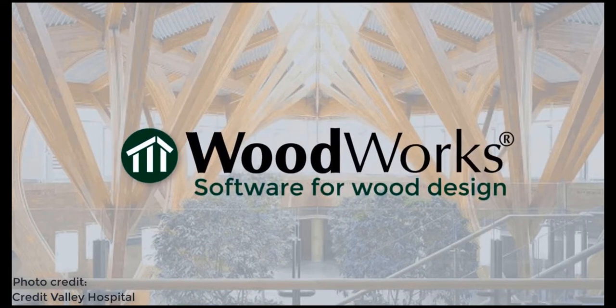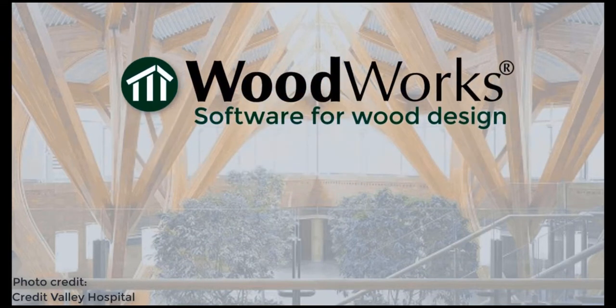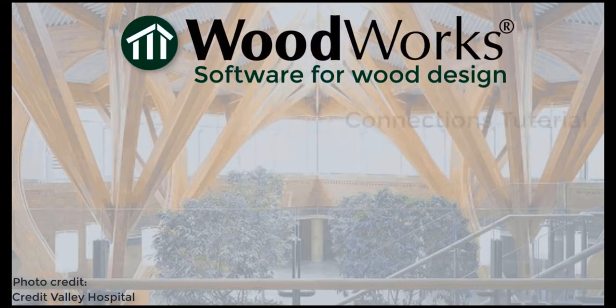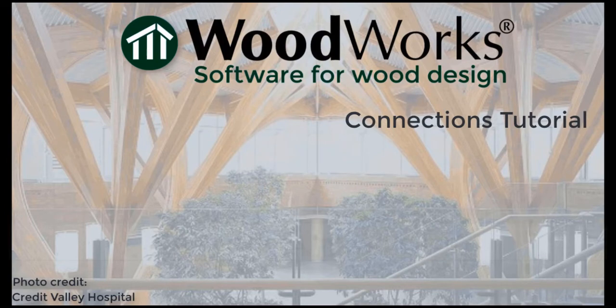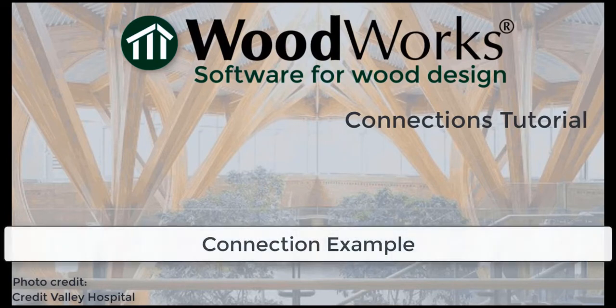Welcome to the Connections online tutorial for the US edition. In this video, we will do an example of an L connection in the software.